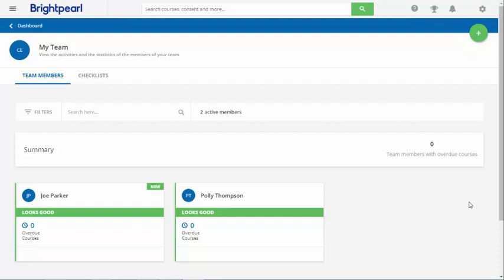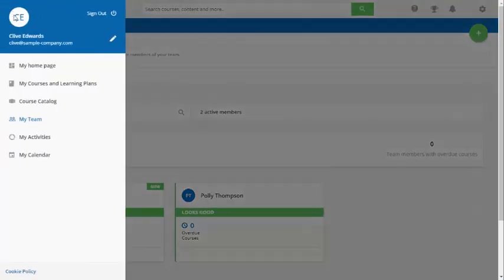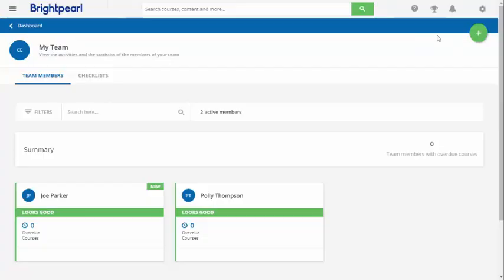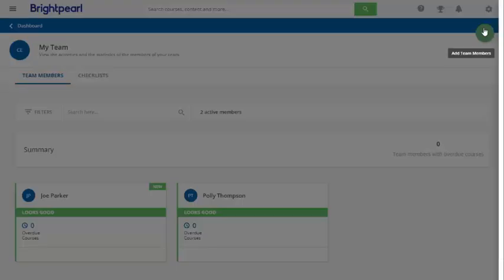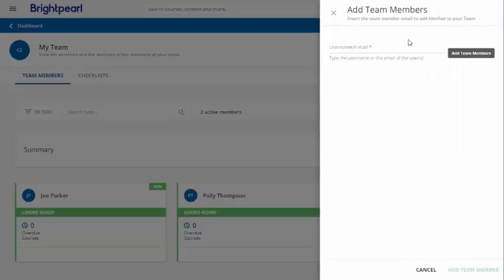First we'll look at adding a team member. Before you create a new user check to see if they're in the platform already. Go to the My Team page using the main menu and then click the plus icon to add team members.